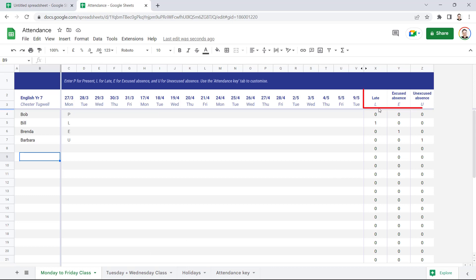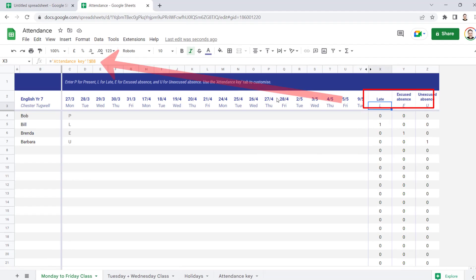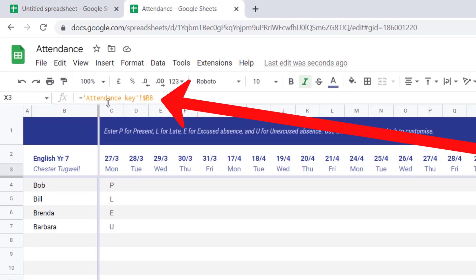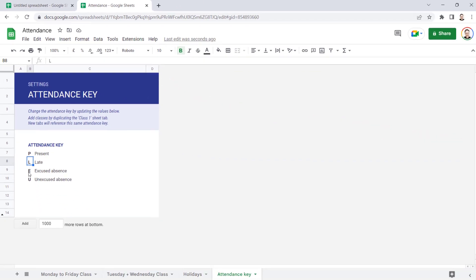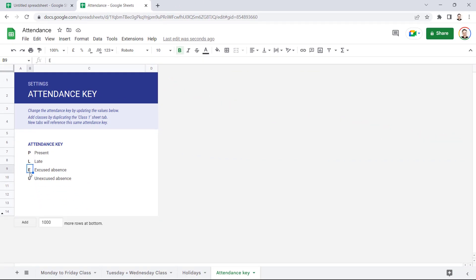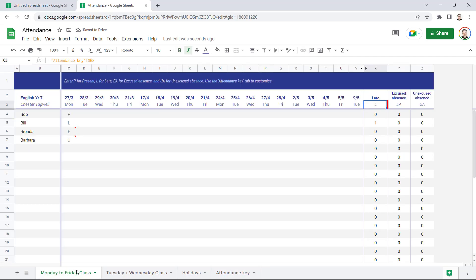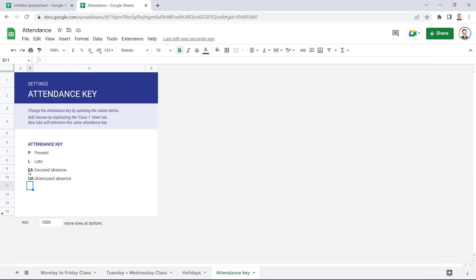Now if I look over here, these column headings, these cells are linked to the cells in that Attendance Key sheet. So for example, if I changed this to EA for Excused Absence and this to UA for Unexcused Absence, then that would automatically update these cells here. Now I think that what we had there in the first place was sufficient. We really only want to have to type one letter in for each of these types of attendance or absence.